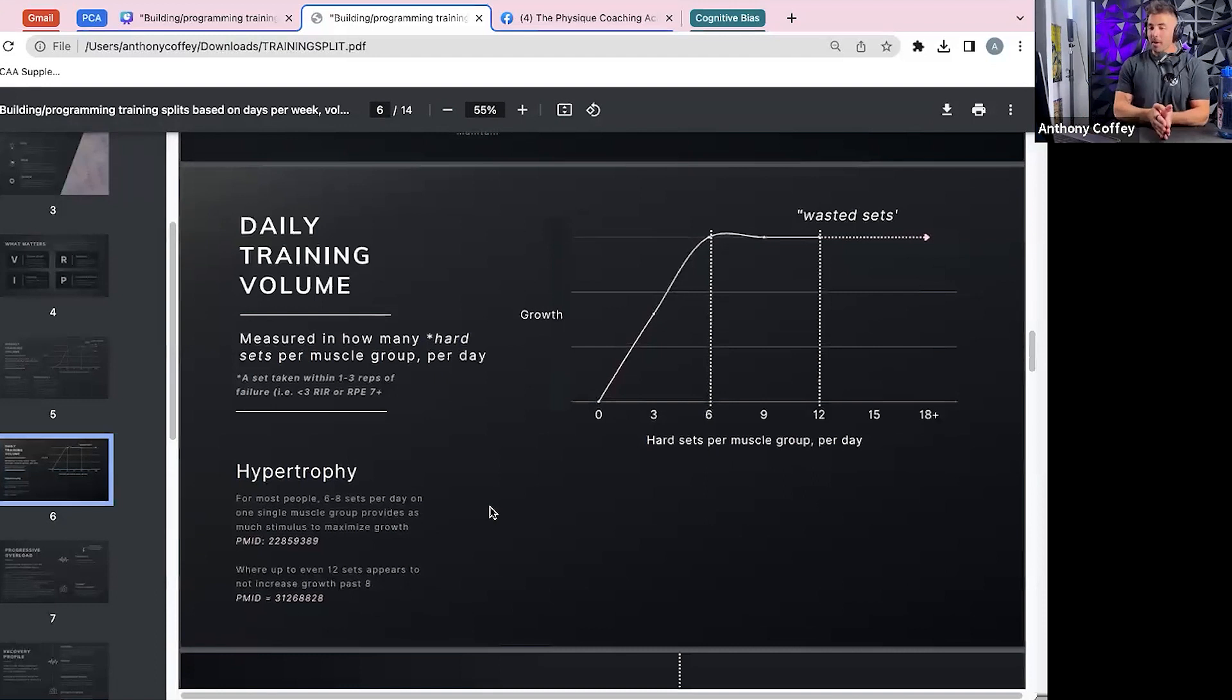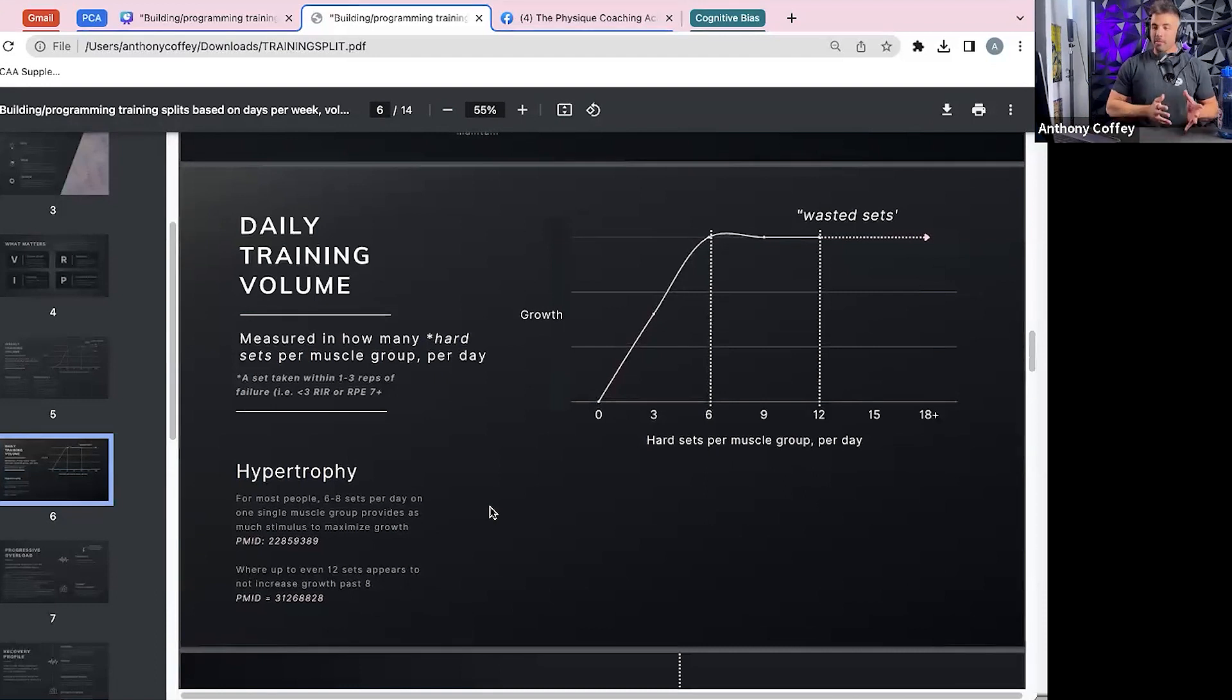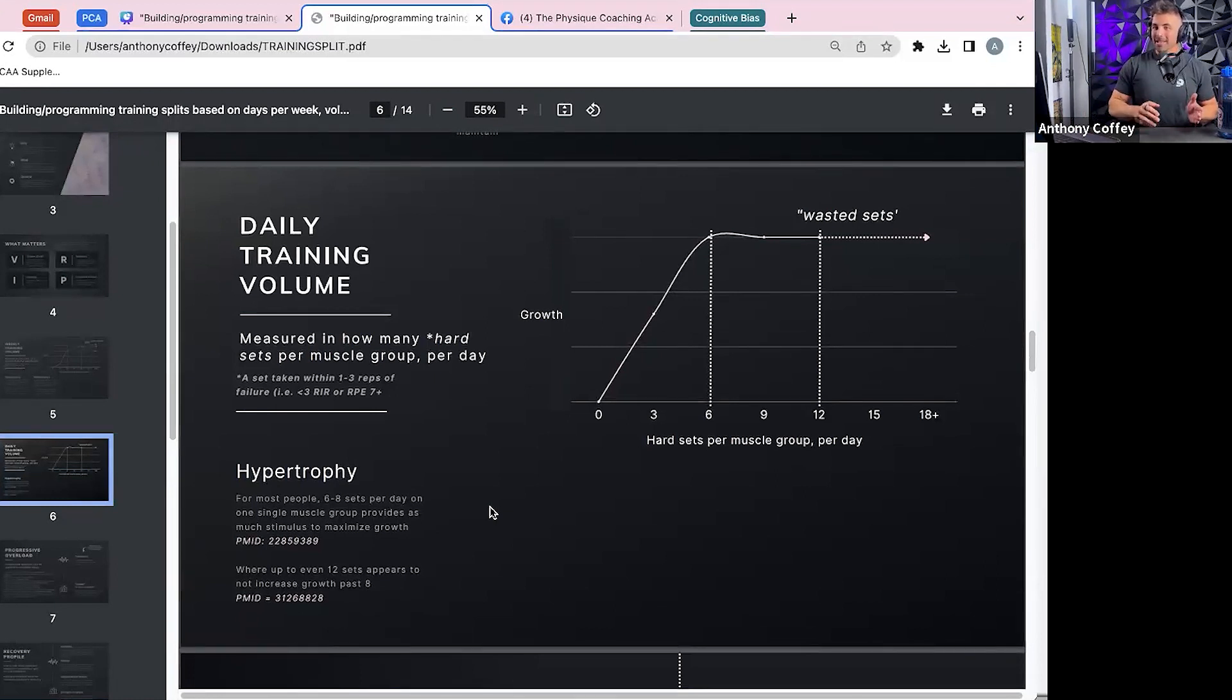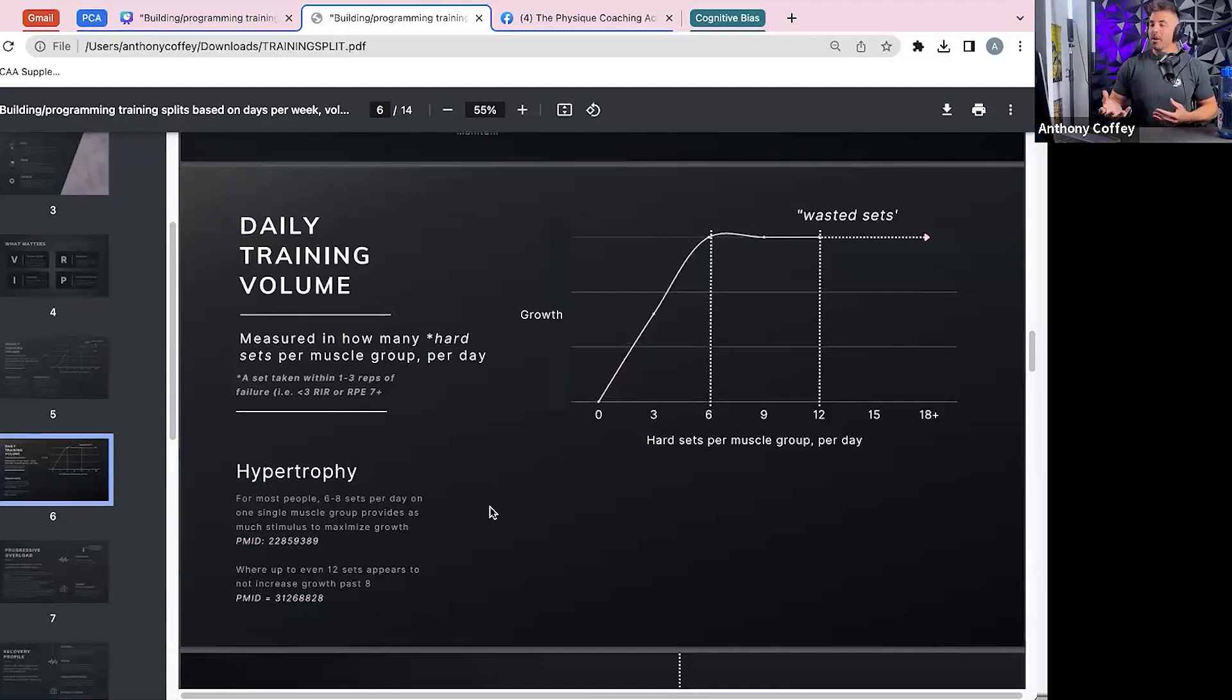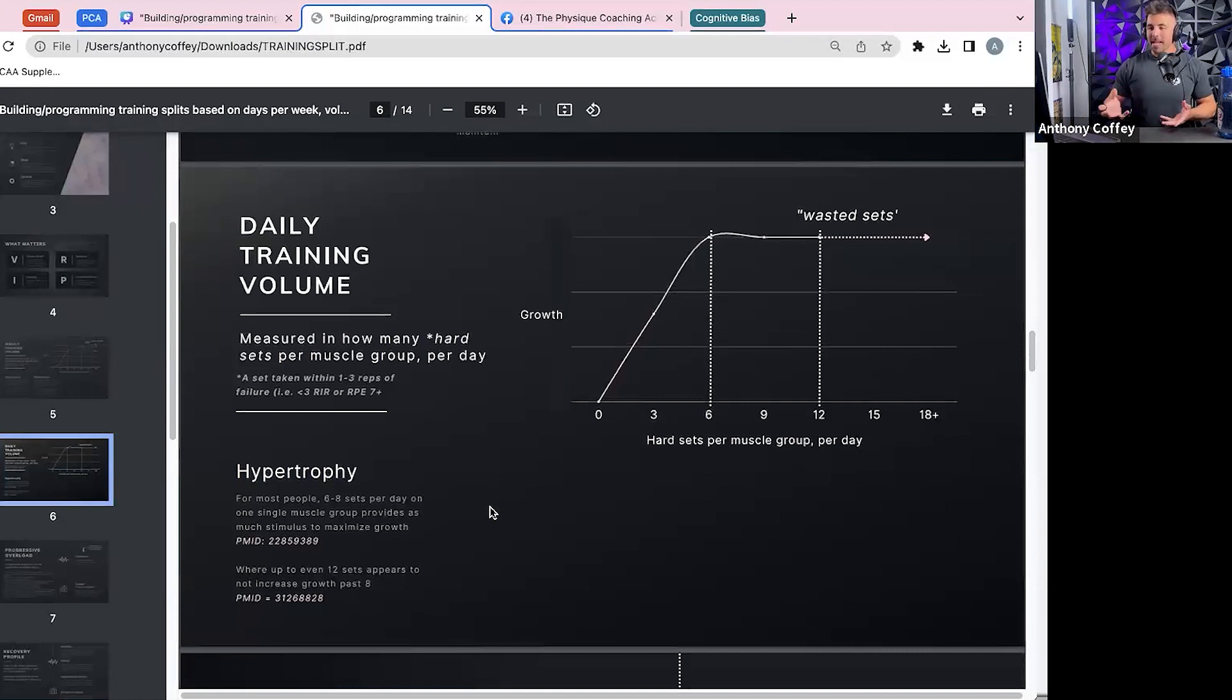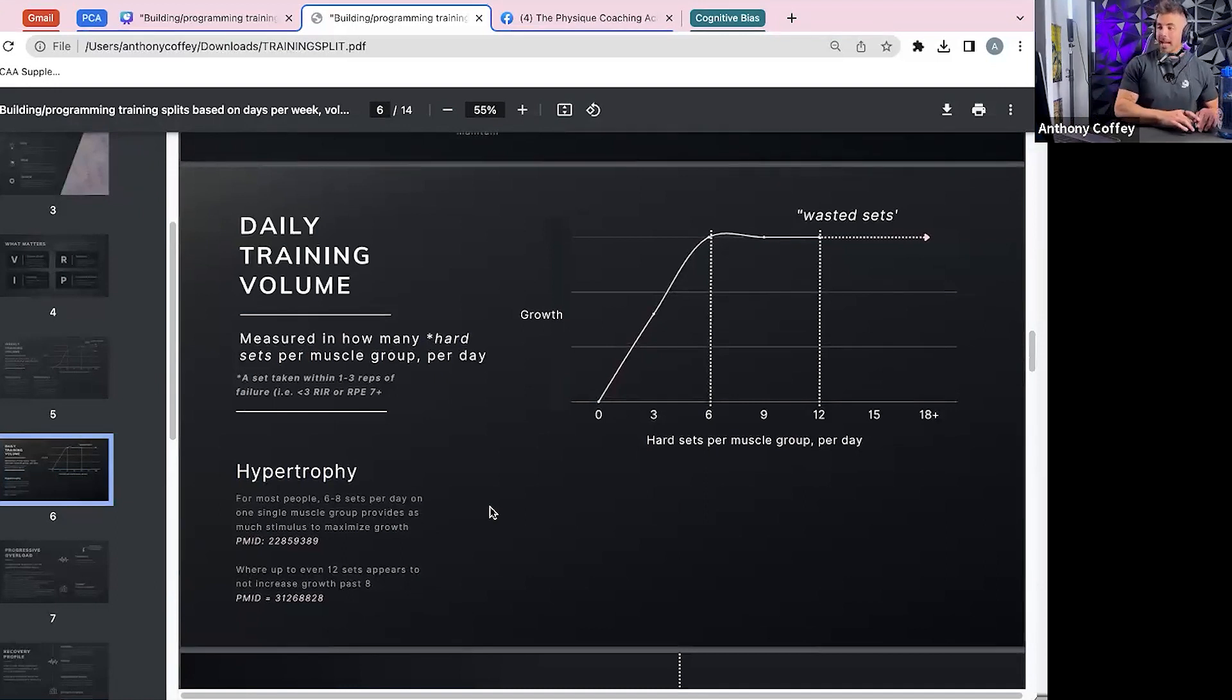And when it comes down to hypertrophy, it really looks like for most people, only about six to eight or maybe even up to 12 sets per day is about the max that you're going to get that stimulus you need to grow. Even in this case, when you look at most research on it, 12 sets appears not to increase muscle growth past just eight sets in a single day.